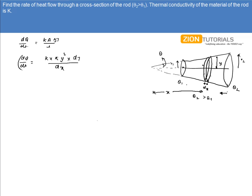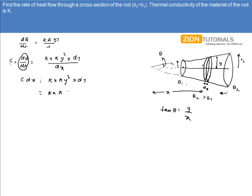Let dq/dt be some constant c. To calculate the value of c, I'll bring dx over here: c·dx = k·π·y²·dT. Now, tan(theta) can be written as y/x, so k·π·y² is written as x²·tan²(theta). Therefore, dx/x² = k·π·tan²(theta)/c · dT.